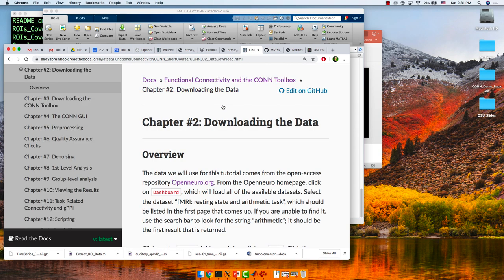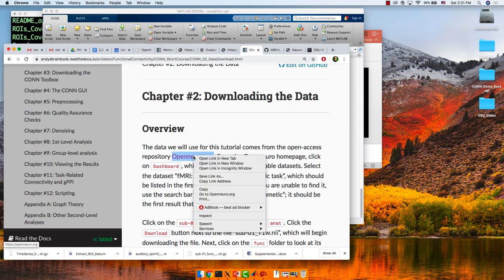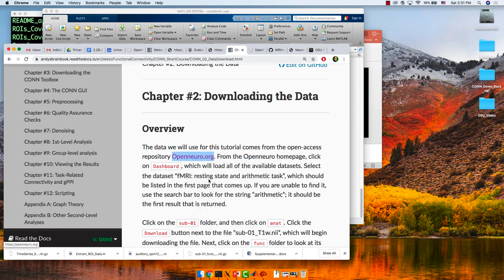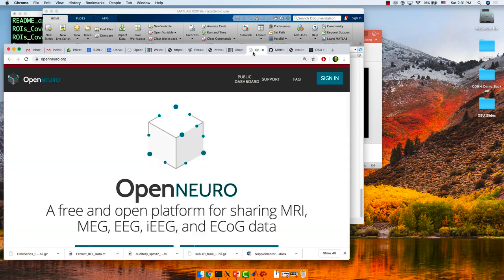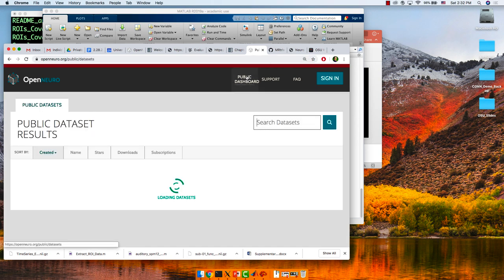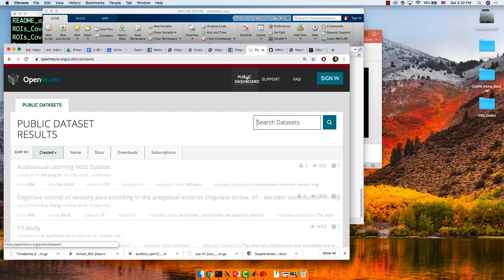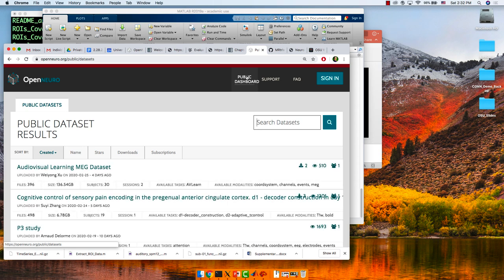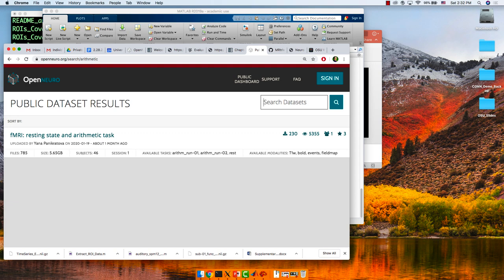Some people had an issue downloading the complete dataset — that's okay. I've had problems with individual datasets from OpenNeuro from time to time. Right-click on the link to open it in a new tab so you have both the OpenNeuro tab and the Brain Book tab open. Click on Public Dashboard, which lists all the different datasets — all in BIDS format. In the search toolbar, type 'arithmetic' and it should be the first result that comes up.